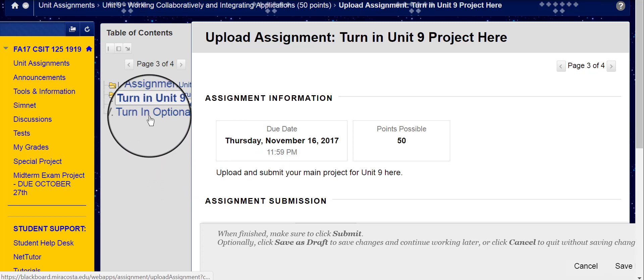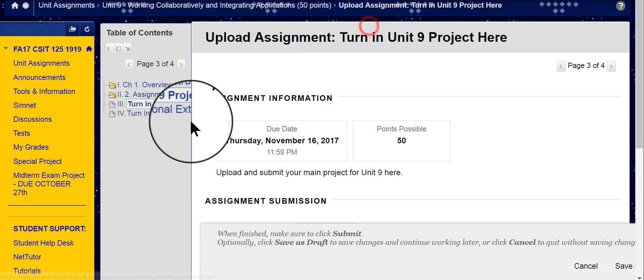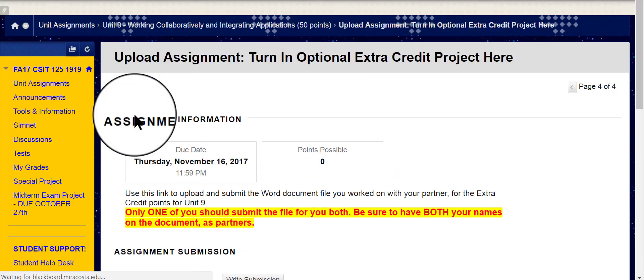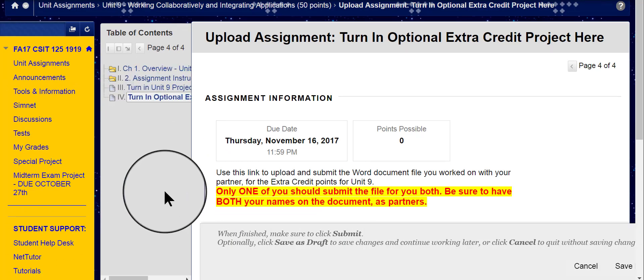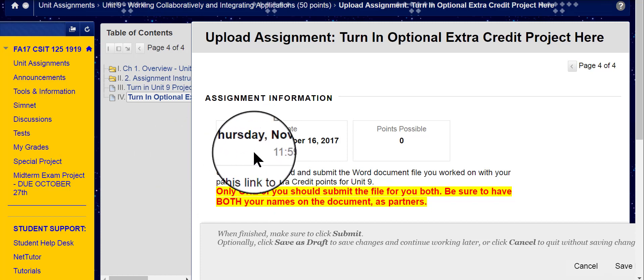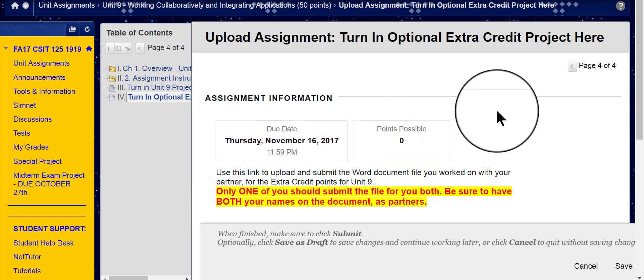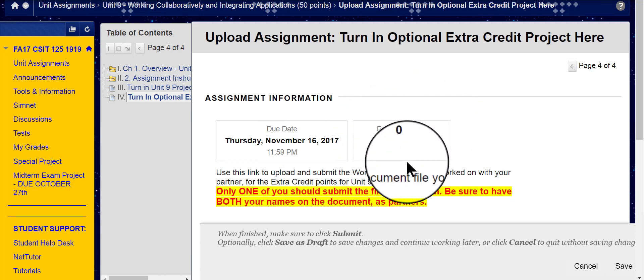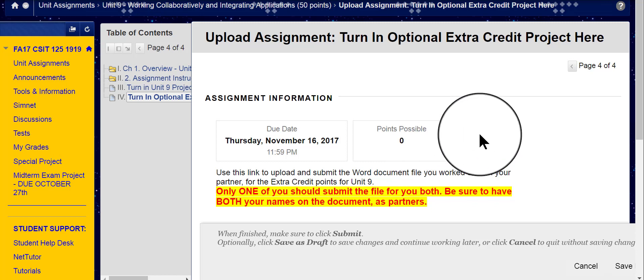And here is a separate link, if you want to turn in the extra credit project. This is where you would go to turn that in, and that is also due at the same time as the main project, November 16th. So please don't pay any attention to this, I know it says points possible zero. It will always say that for extra credit projects, so that the points you do earn will be recorded as extra credit and not as a requirement or a regular assignment, so please don't let that worry you.